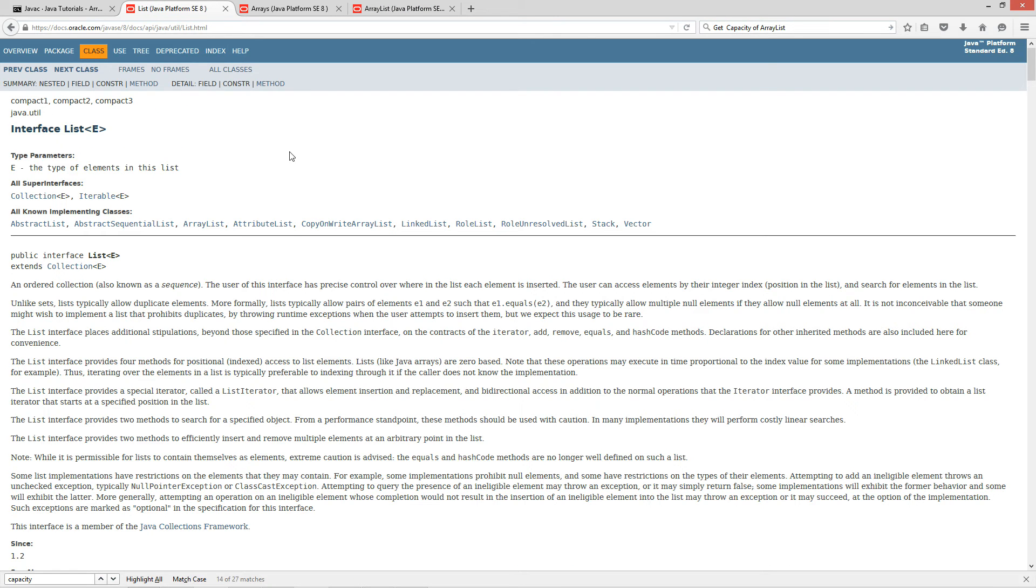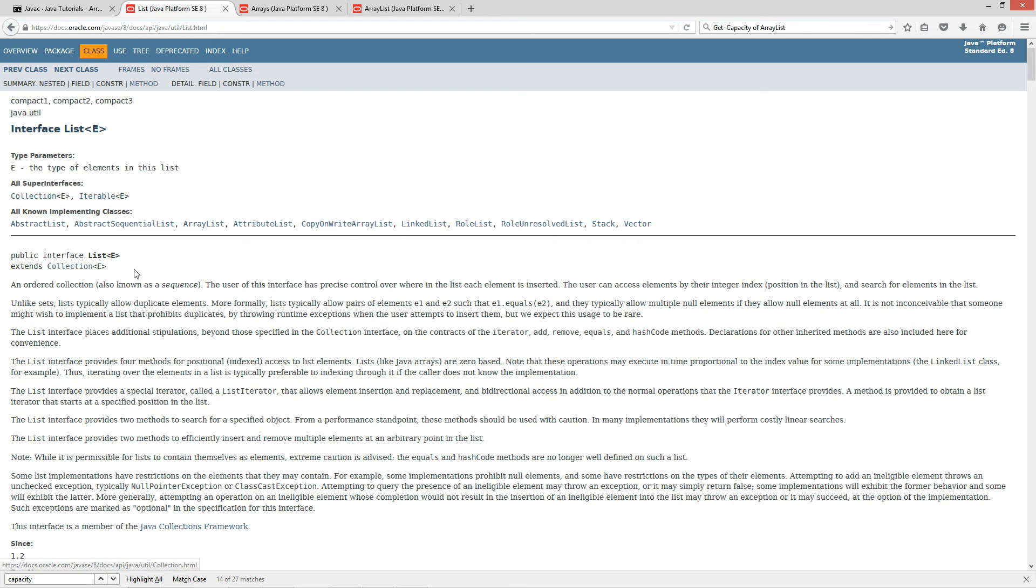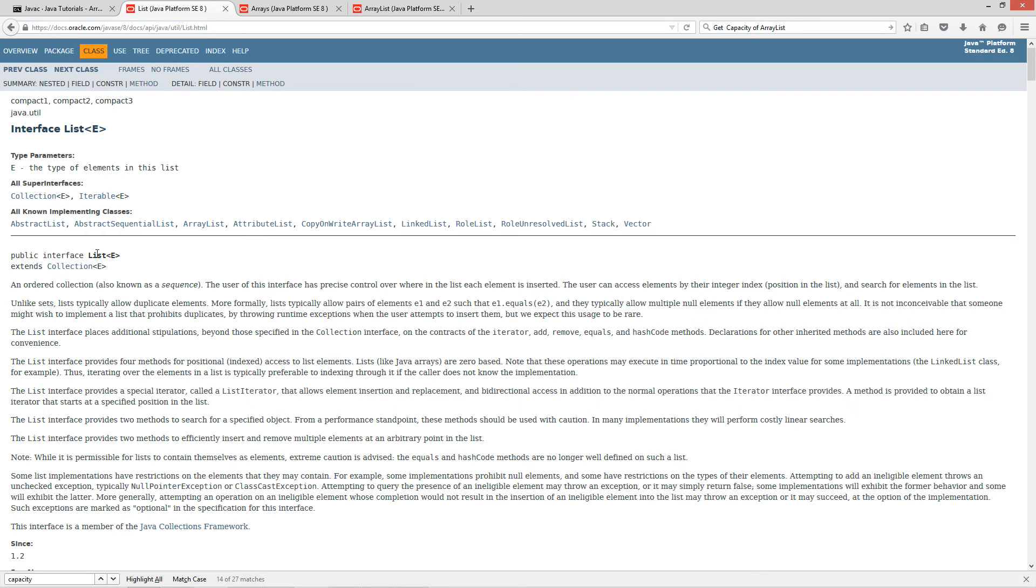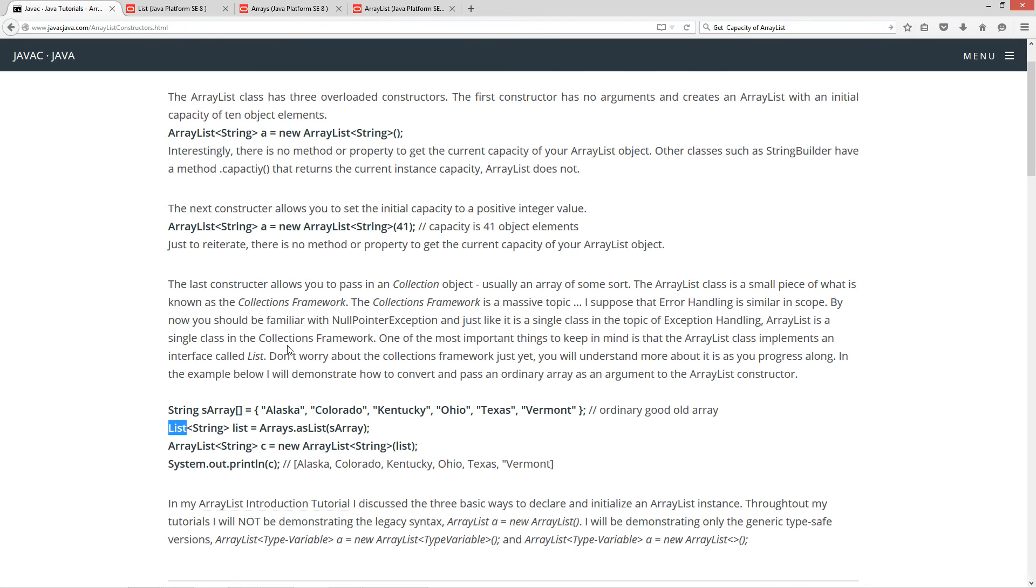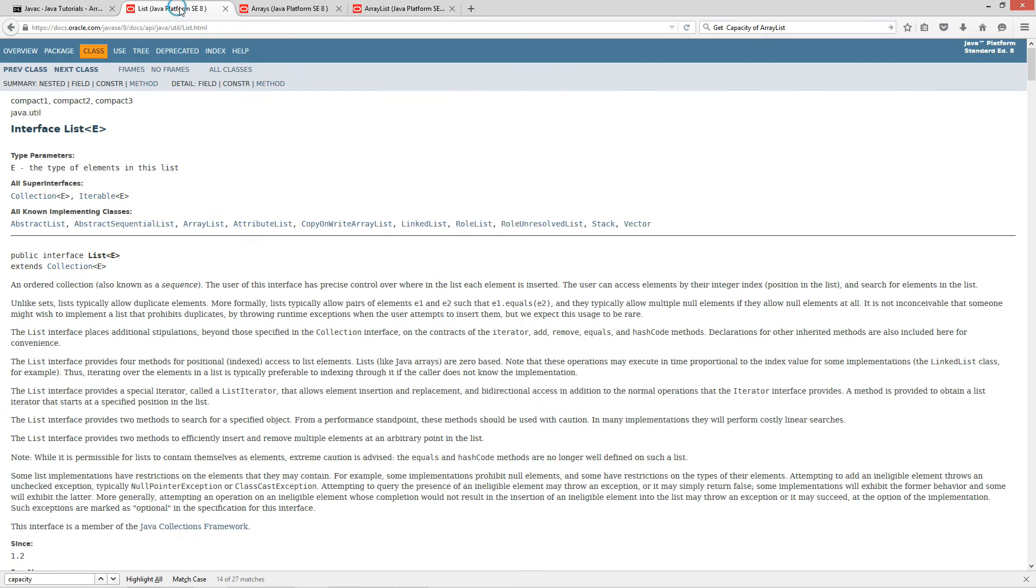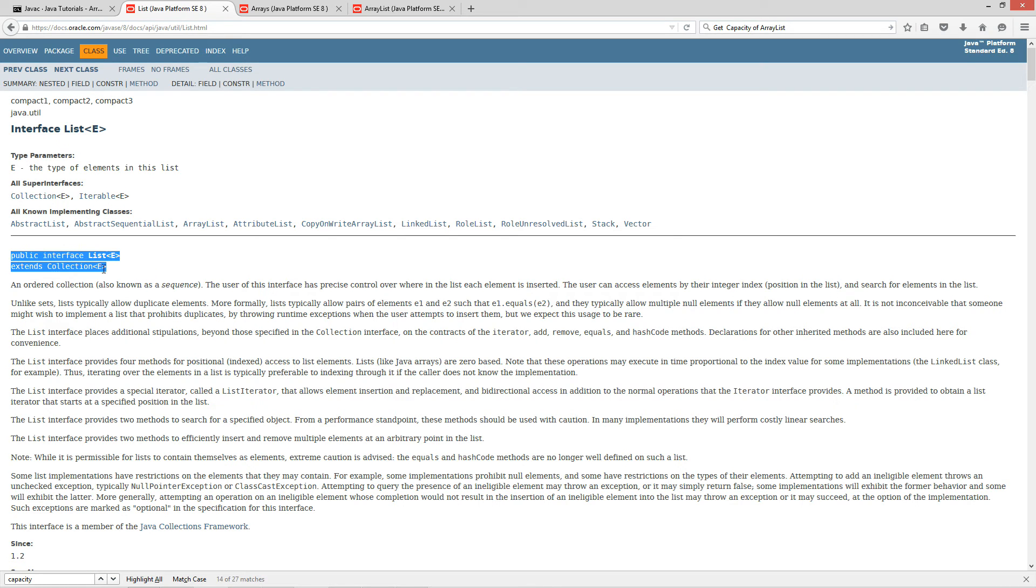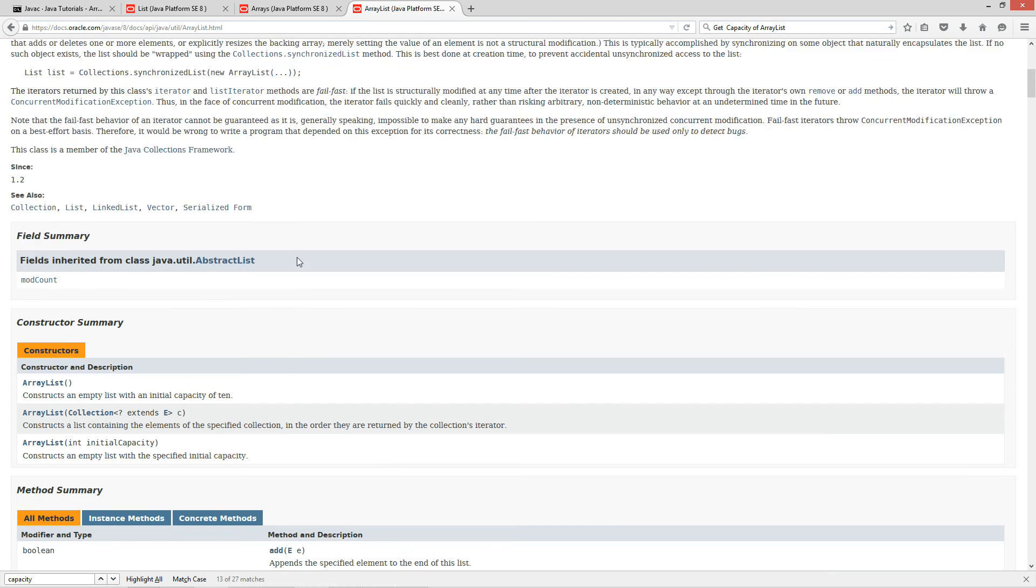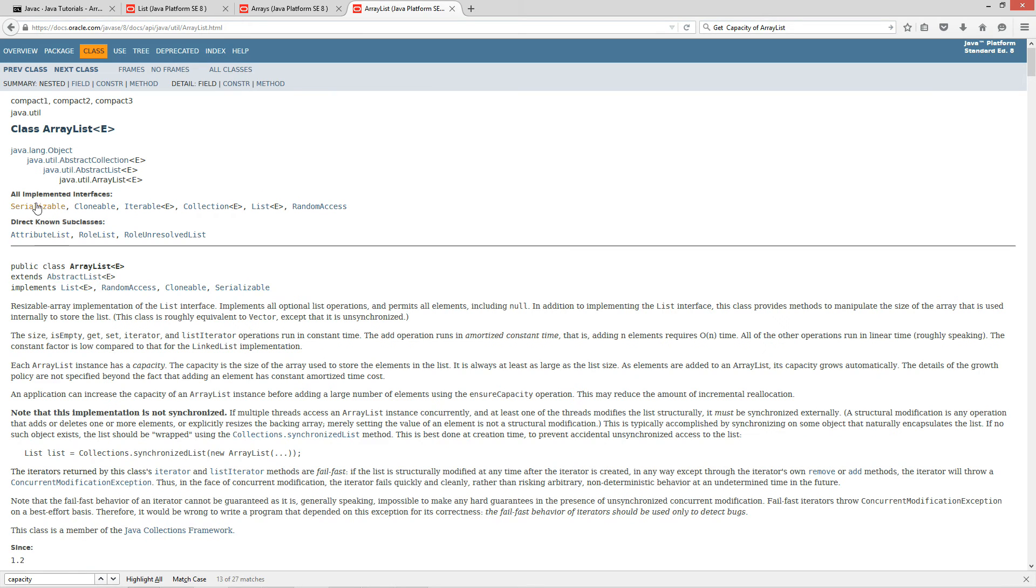If we come back over to the list documentation, right? It's an interface list and you can see the implementing classes. Here's array list right here, okay? And it extends collection. If you look at this, this right here, right? So, public interface list extends collection. So, if we go full cycle back around here, right, we can see that you got to pass it in a collection object, right? And so, that's basically how we can create ourselves a collection object. The list is a collection object.